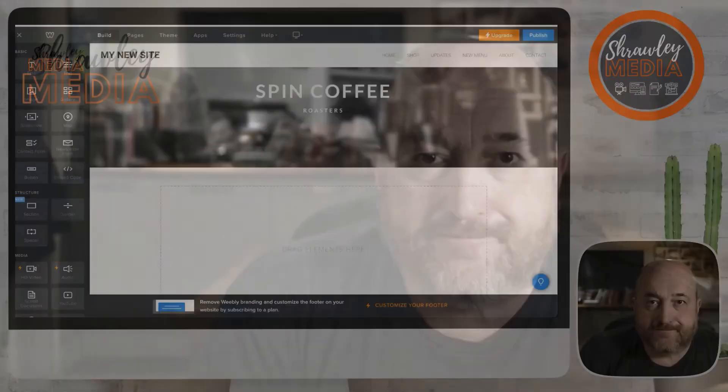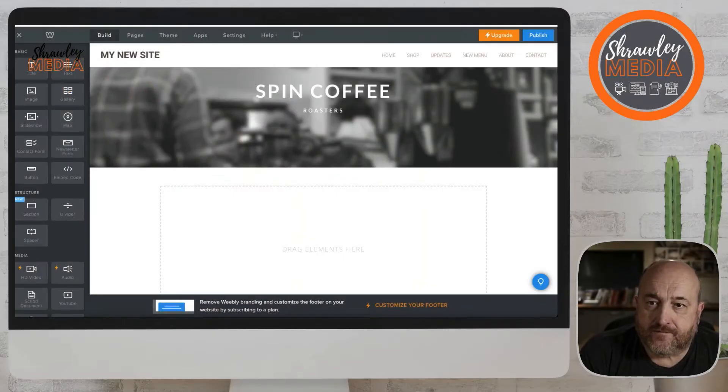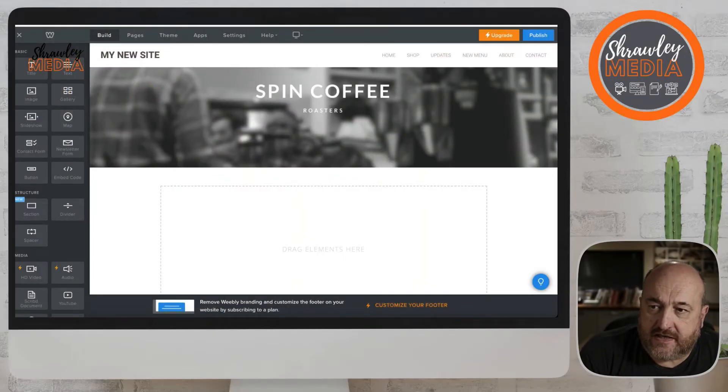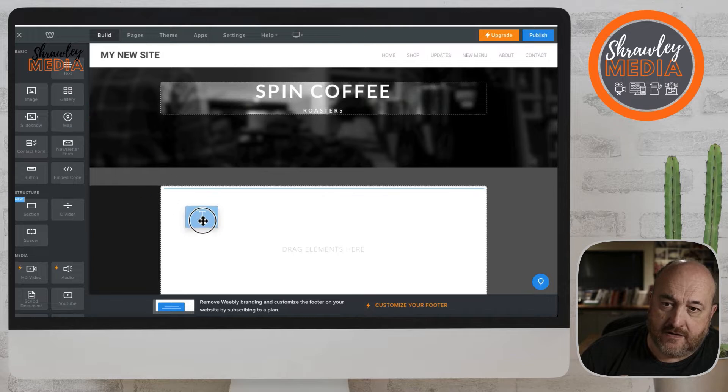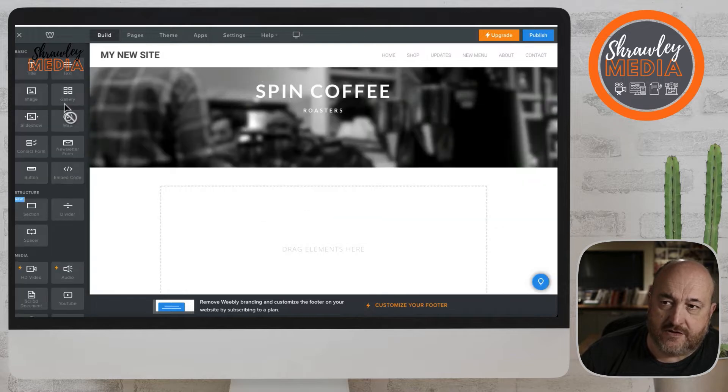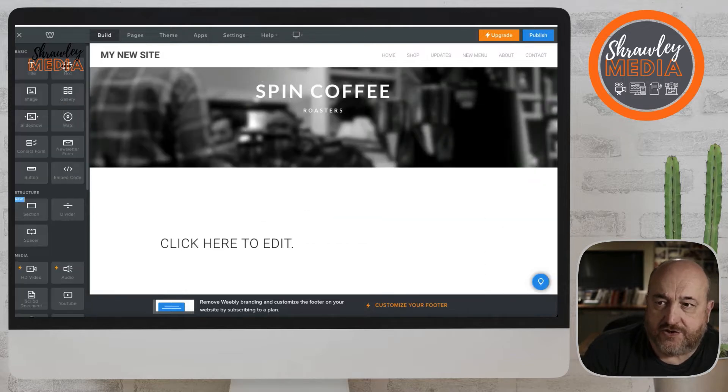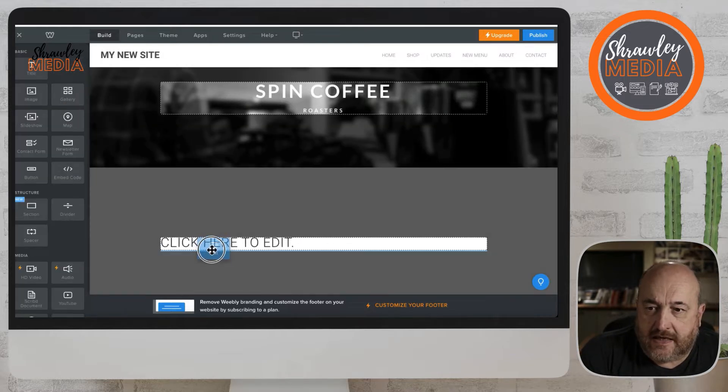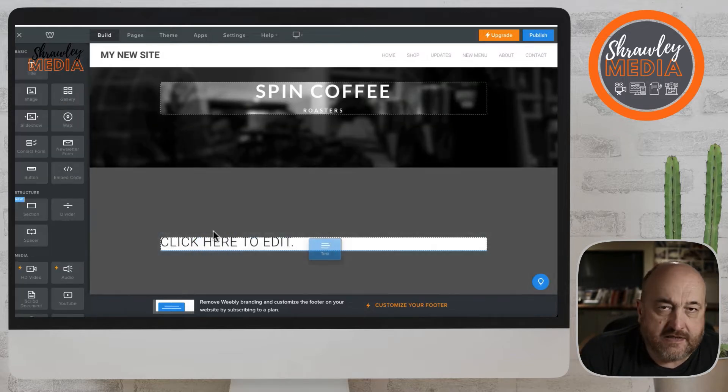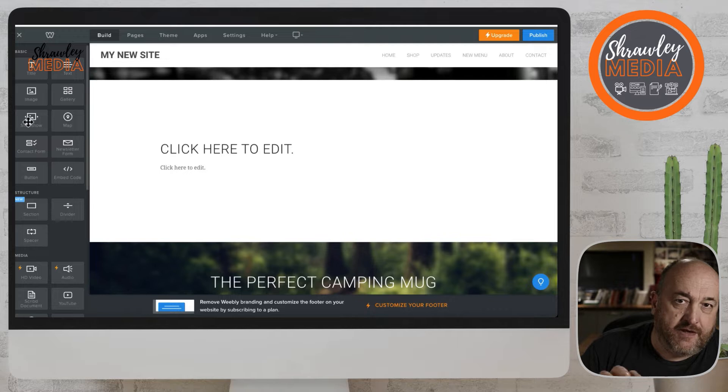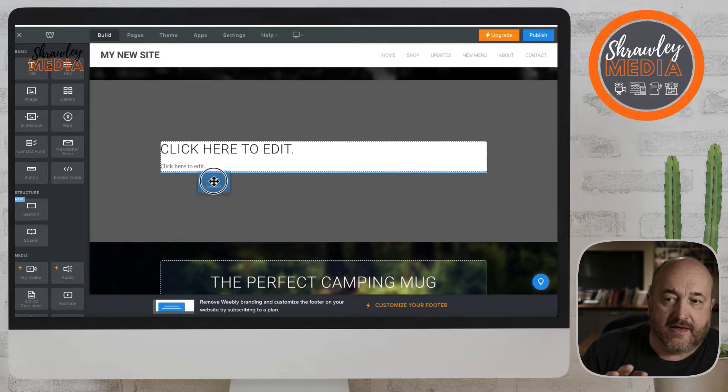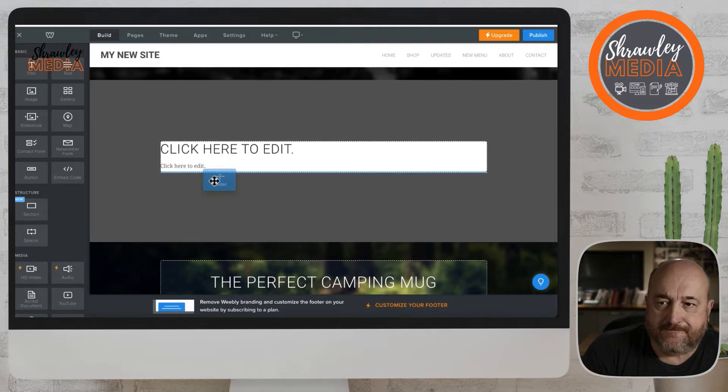Now we've looked at buttons and we've looked at images, now we're going to look at the spacer. So the spacer doesn't actually have any content to it as such. It is enabling you to have a gap in a website where nothing else resides.